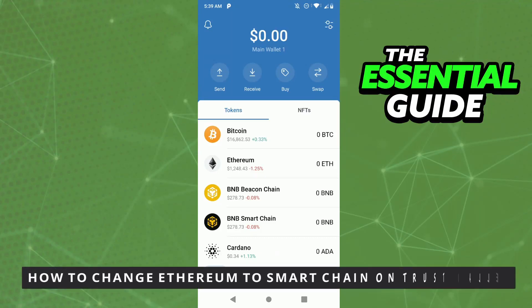Hello everybody, how's it going? Today I'm teaching you how to change Ethereum to Smart Chain in Trust Wallet.